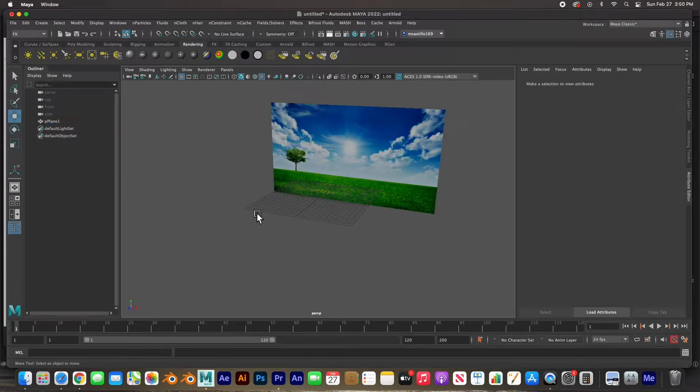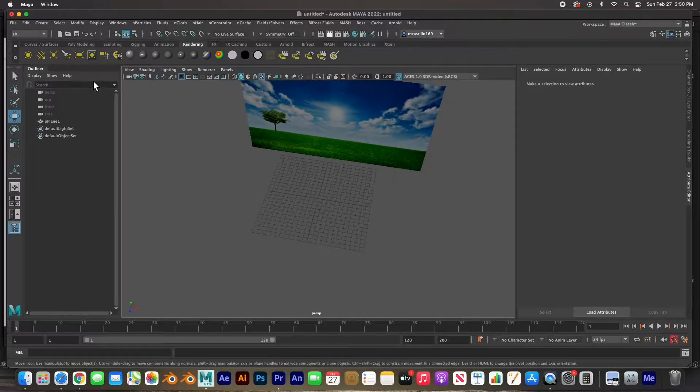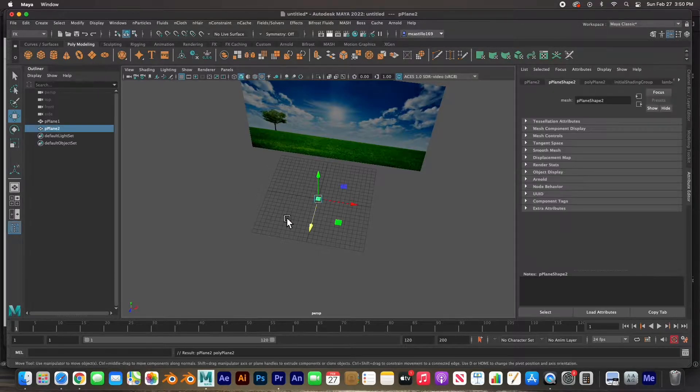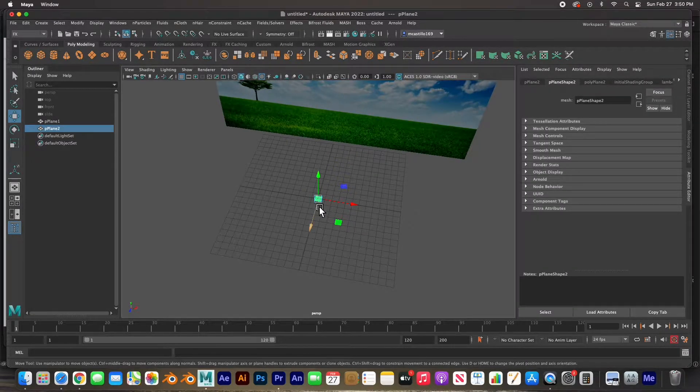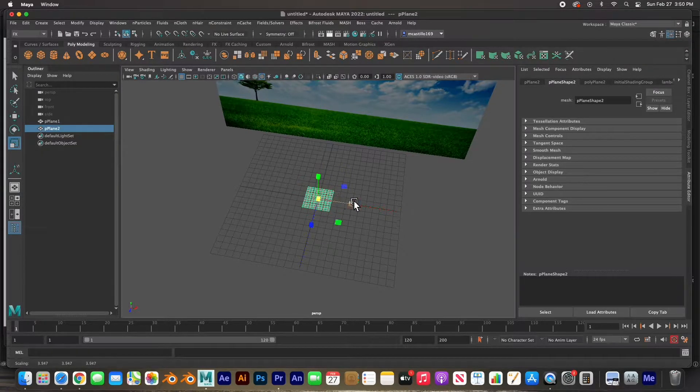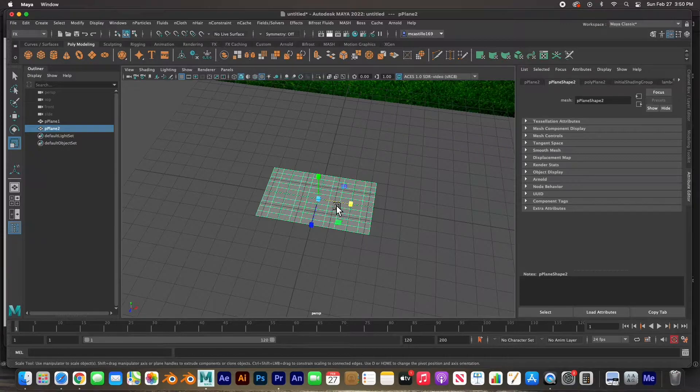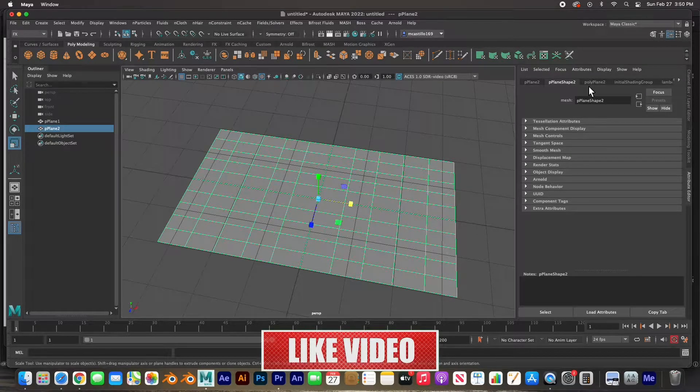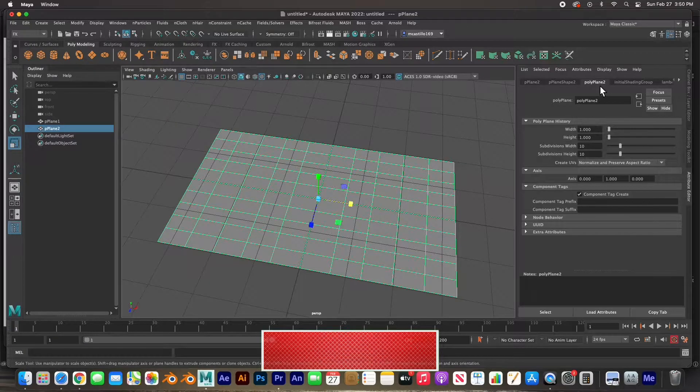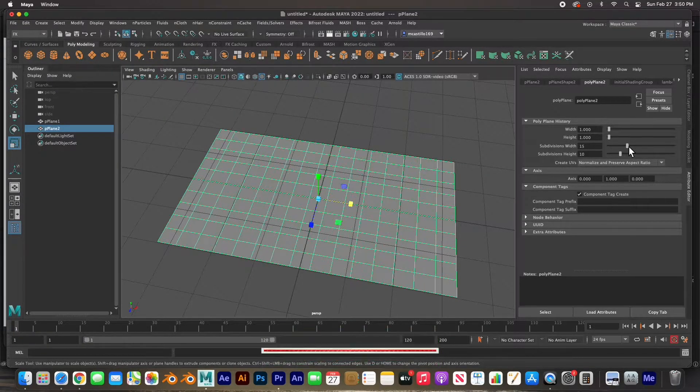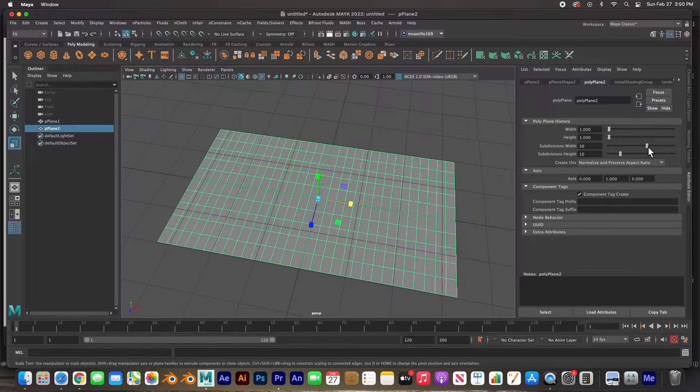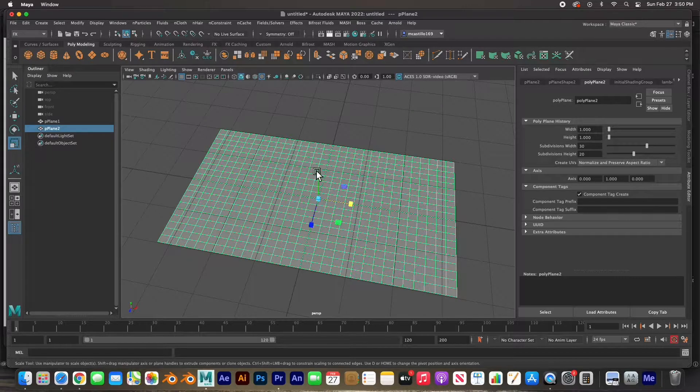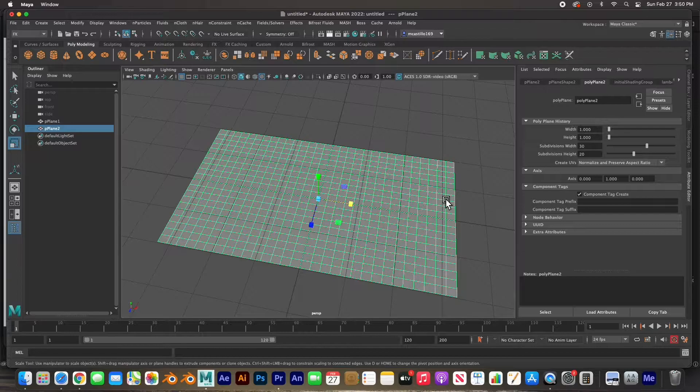Then I am going to start modeling the flag. I'll go back to the polygon modeling shelf, create another polygon plane and let's size it. Then I'm going to add some subdivisions. I have this polygon plane selected. I'm going to go to the poly plane tab here in the attribute editor and I am going to add some more subdivisions. I'm going to add maybe 30 across and 20 up and down.